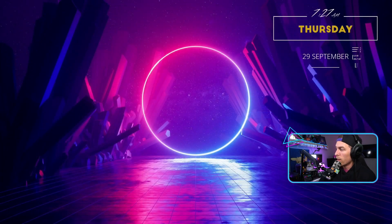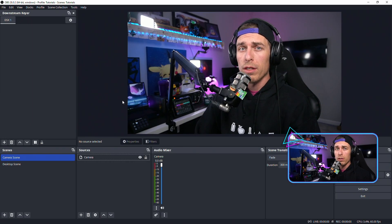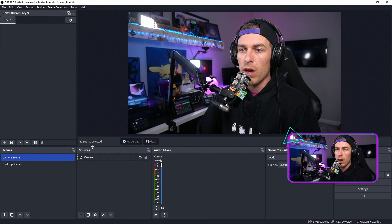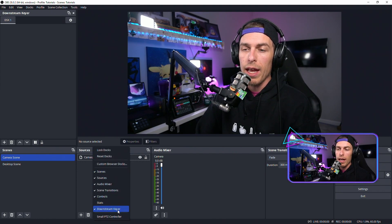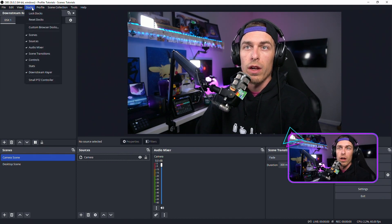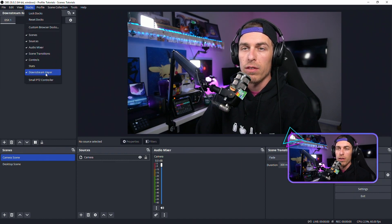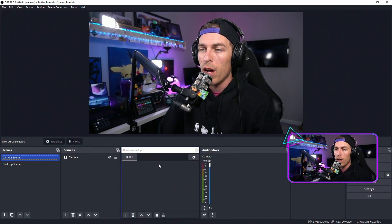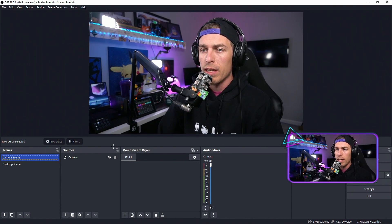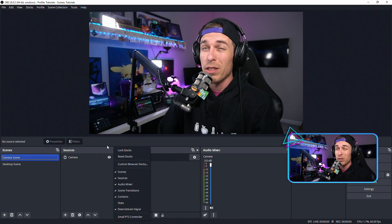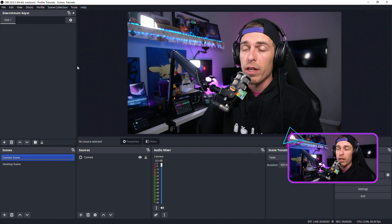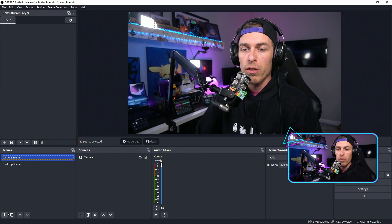Close out of these windows and launch OBS. Once OBS Studio is started up, you should see a downstream keyer window. If you don't, right-click one of the borders and you should see downstream keyer to activate that window. You can also go up to Docks in the upper left and get the same menu — just make sure it has a tick mark next to it. If you're not seeing it, step back through the installation or check out Andy Lippey's tutorial.